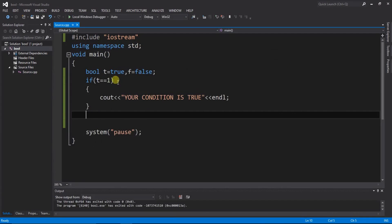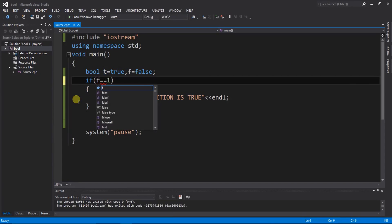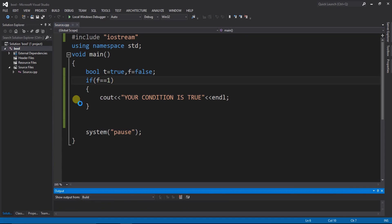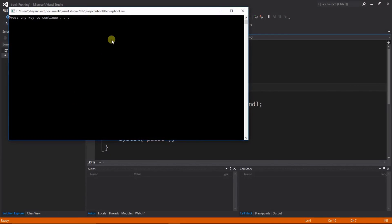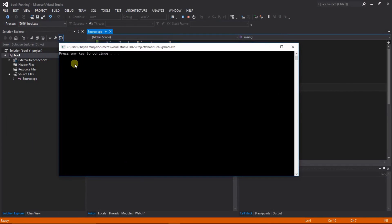We can also check that our false bool operator f. Ctrl shift b, ctrl shift b and f5. Here you can see that nothing is displayed because